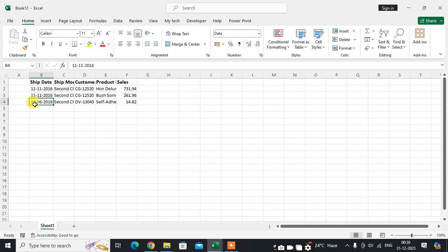And this data, which was in the third row, comes in the fourth row. Hope you understand. If you like this, please subscribe to my channel.